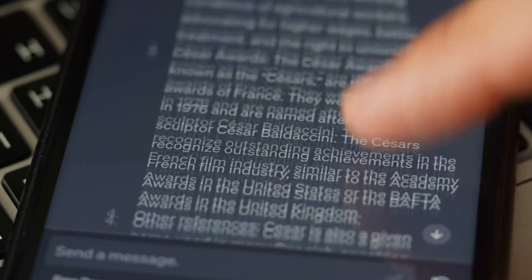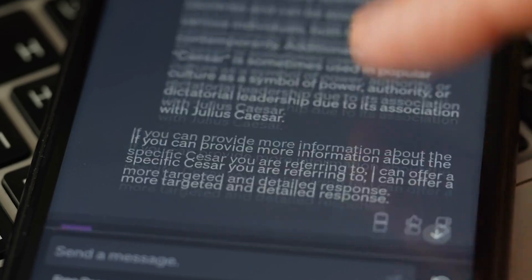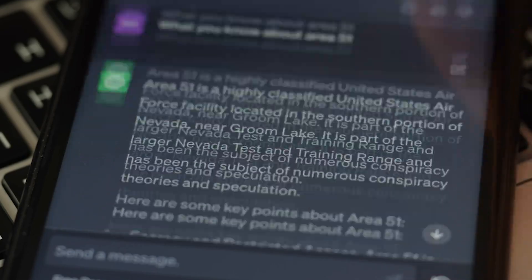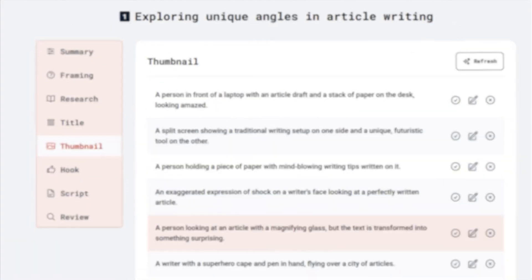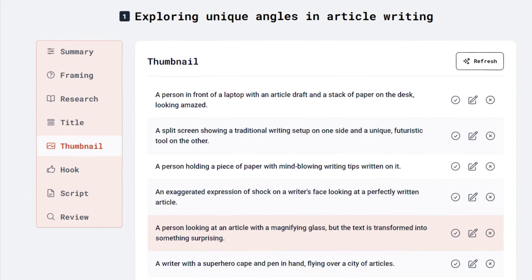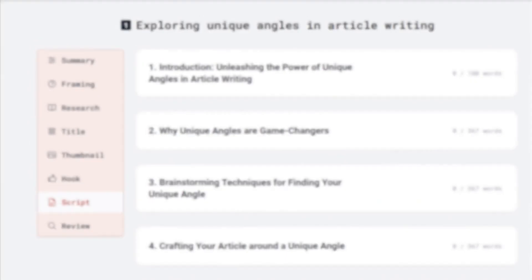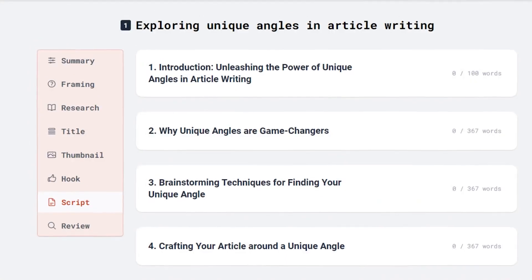Subscriber.ai walks you through the entire script writing process. It starts by identifying your video title, thumbnail, hook, and the key points you want to cover.